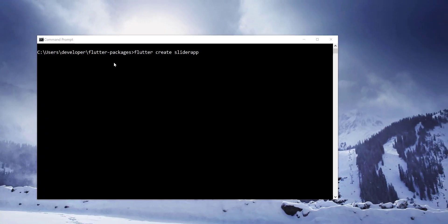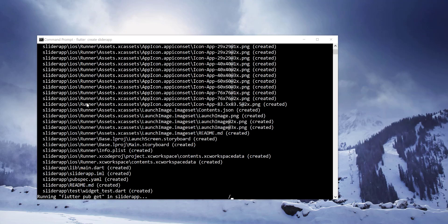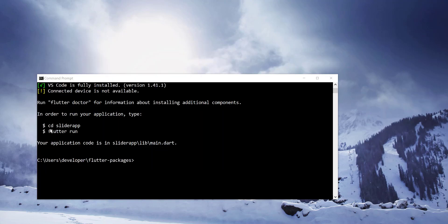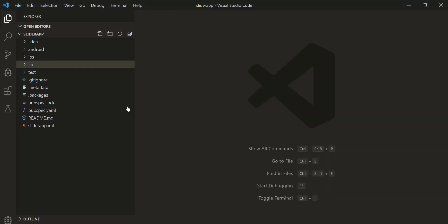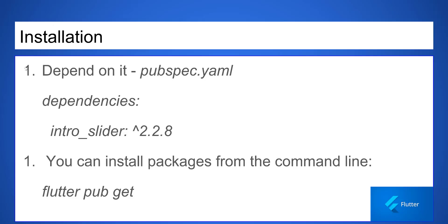Let's create our Flutter application now. Let's install the plugin.